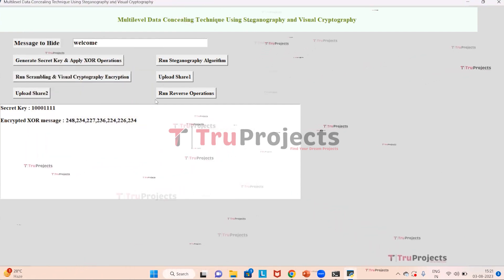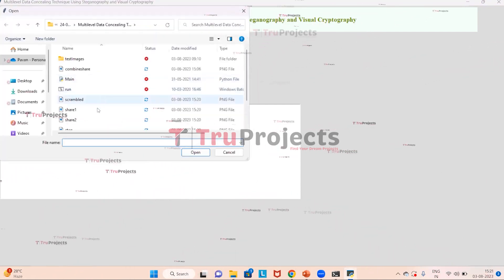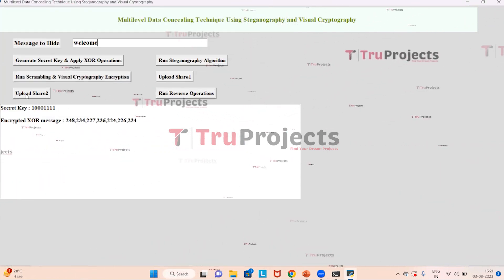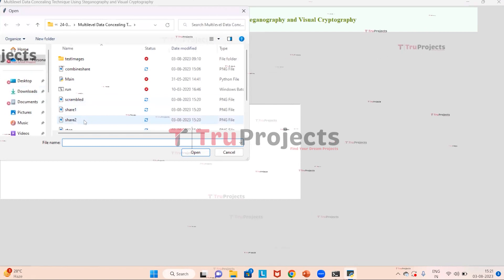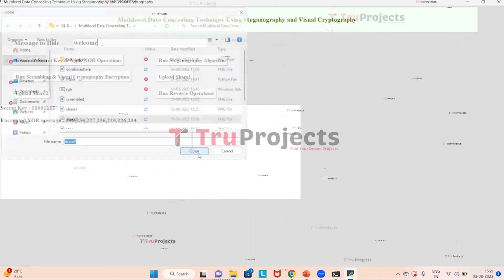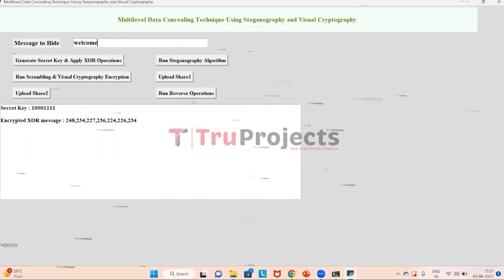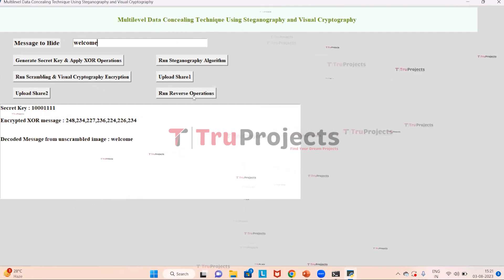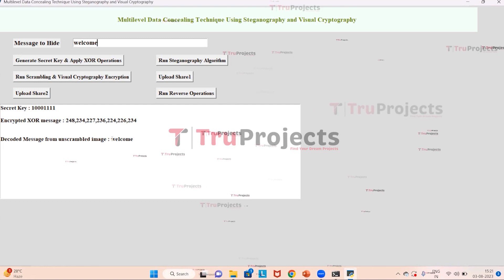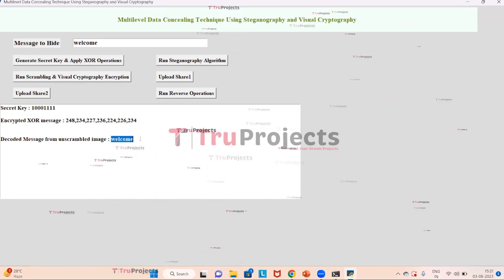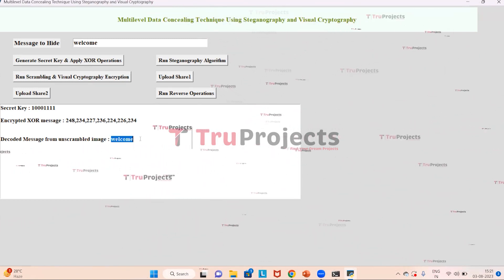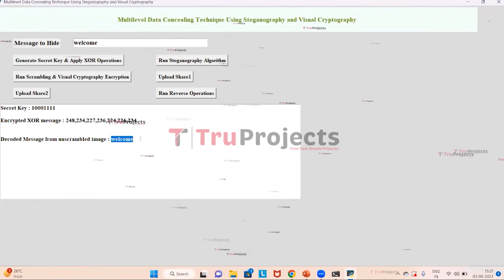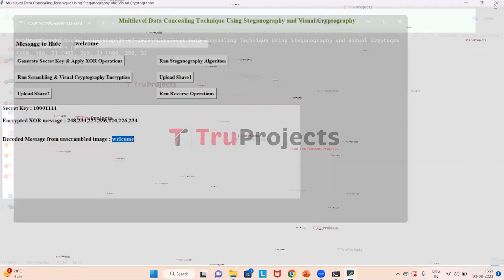Click on the 'Upload Share One' button and select the share one image, then click open. Next, click on the 'Upload Share Two' button and select the share two image. Now click on 'Run Reverse Operations'. In the text area, the message extracted from the image is displayed successfully in blue text. Similarly, other images can be uploaded and tested. Close the GUI.